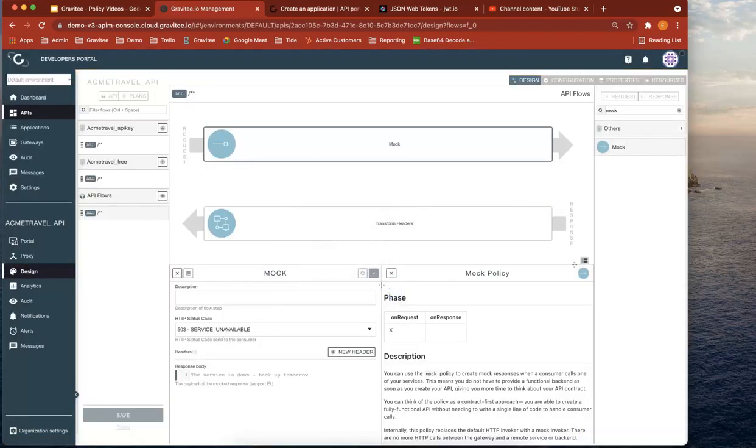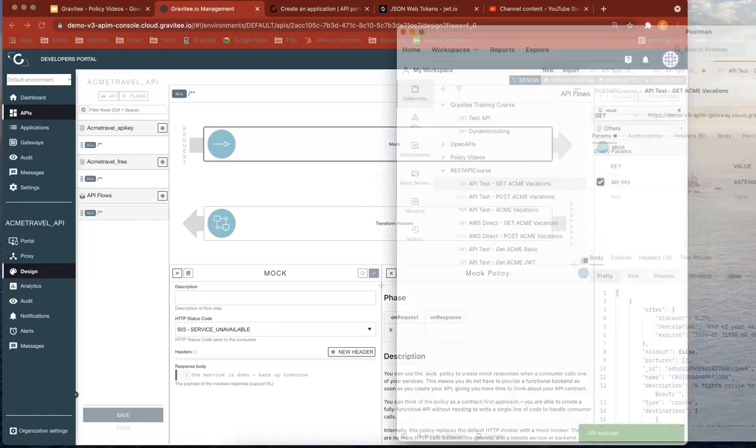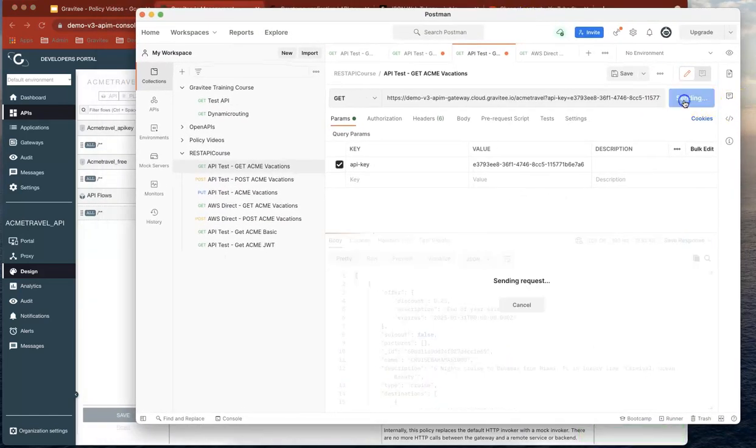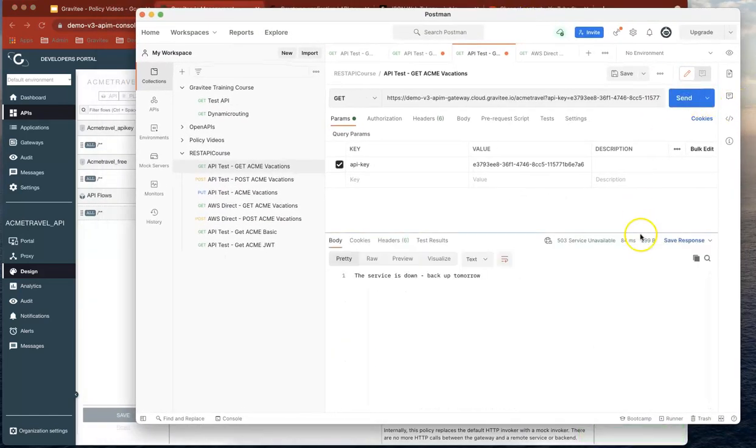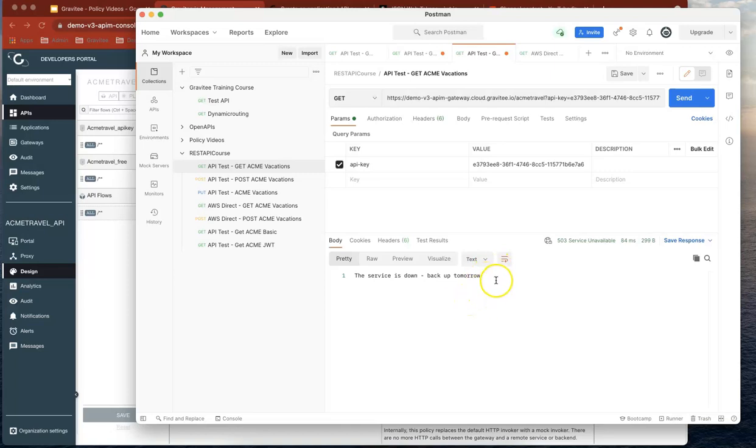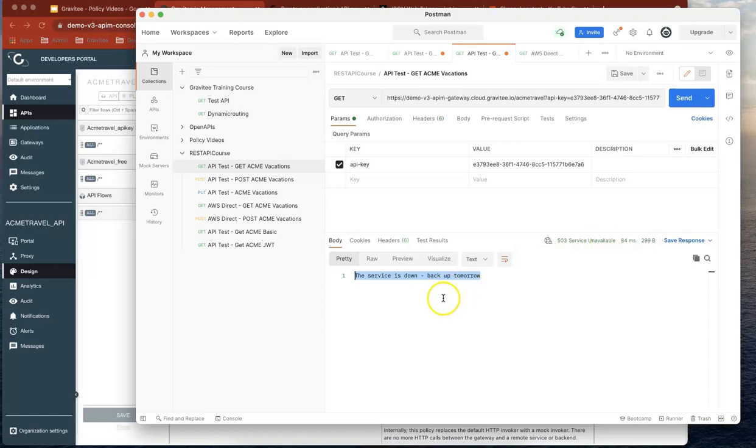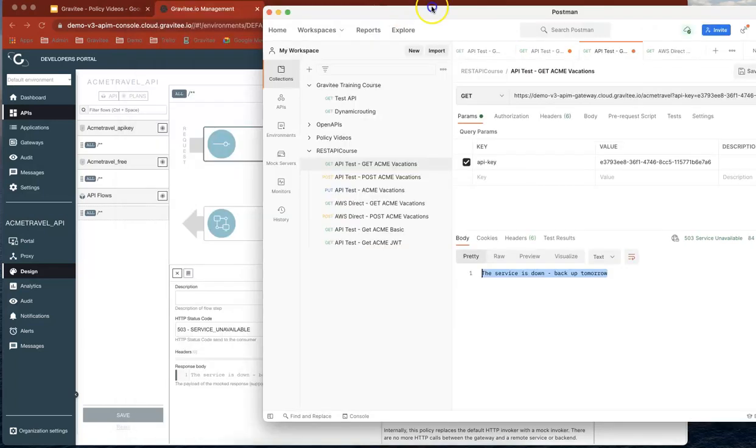and head back over to Postman where we send again. And quickly, that's how quickly you can actually allocate a response for that service being down. And you can see it's returning the right 503 service unavailable. So in this way, you can actually apply a plan or a policy to accommodate any outage or any mock response in just a couple of minutes.